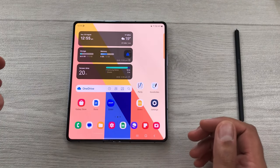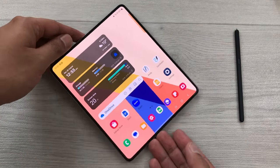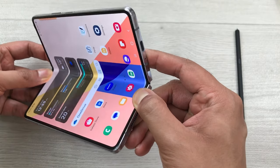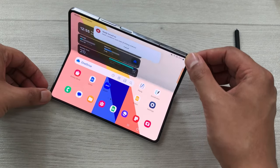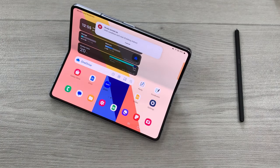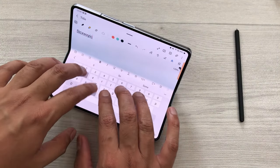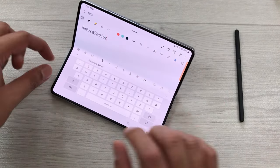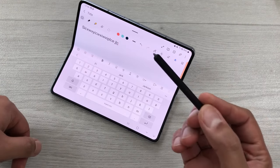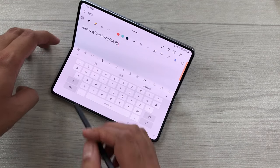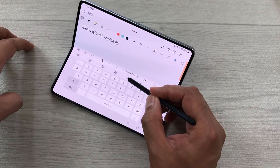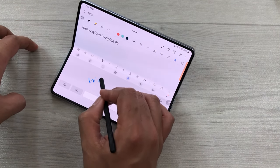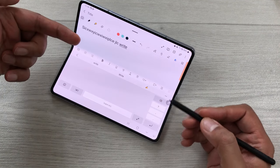The next tip is about partially folded mode. If I change the Z Fold 5 orientation and partially fold it, it will automatically open Samsung Notes. On one part I can use it as a keyboard, and the screen shows my notes. If you want to use the S Pen, select the handwriting option — it opens a writing pad and you can use your S Pen to write and it will convert it into text.